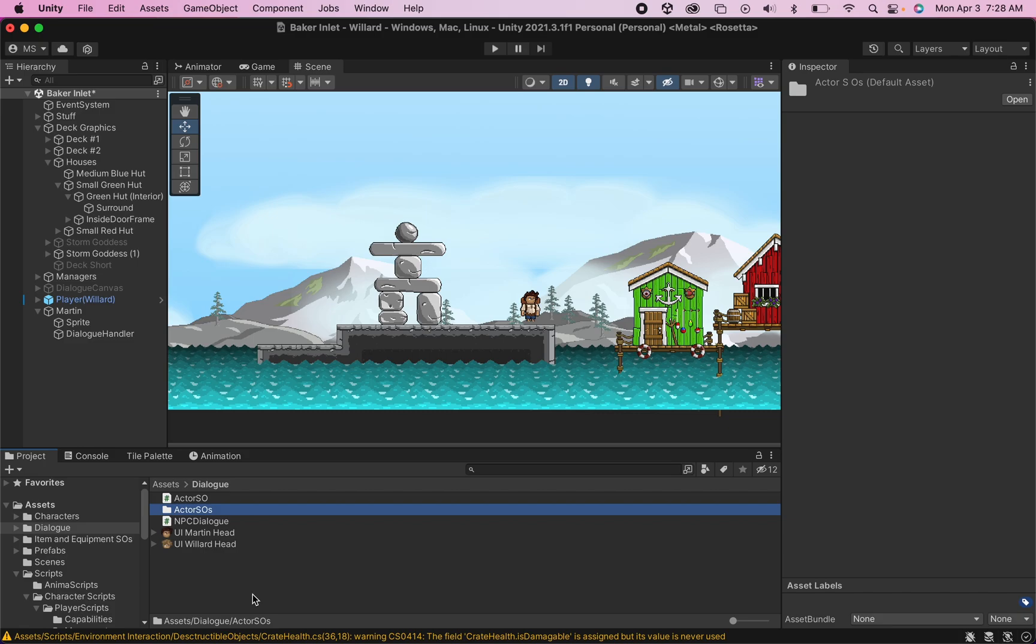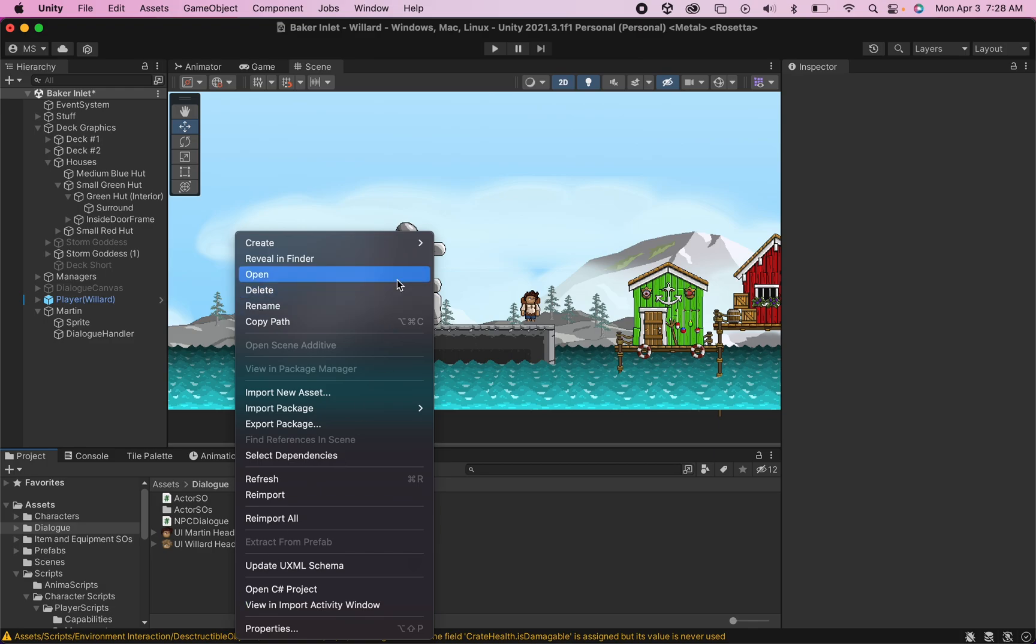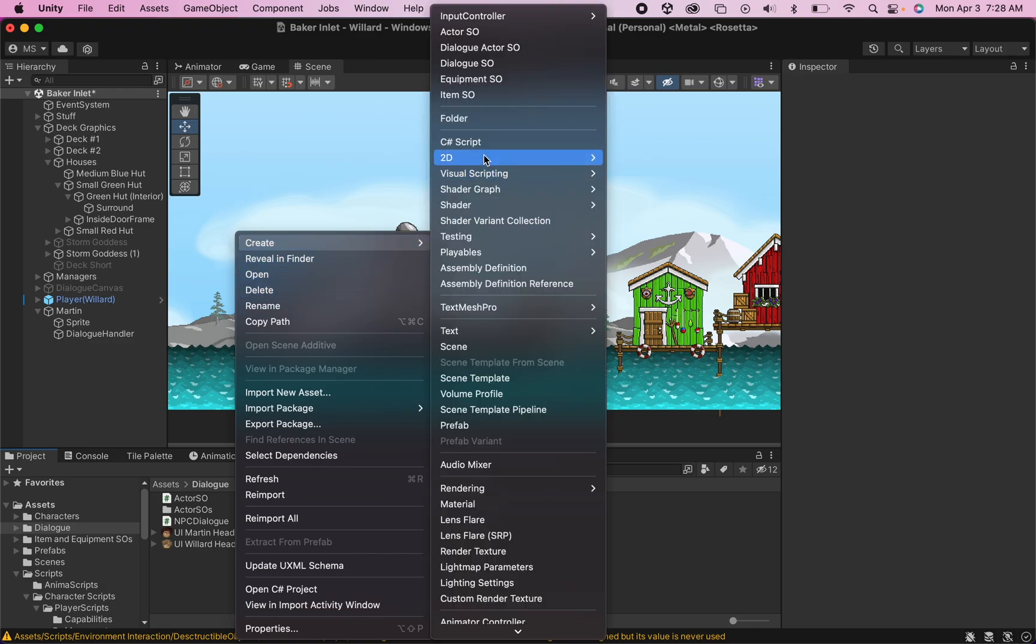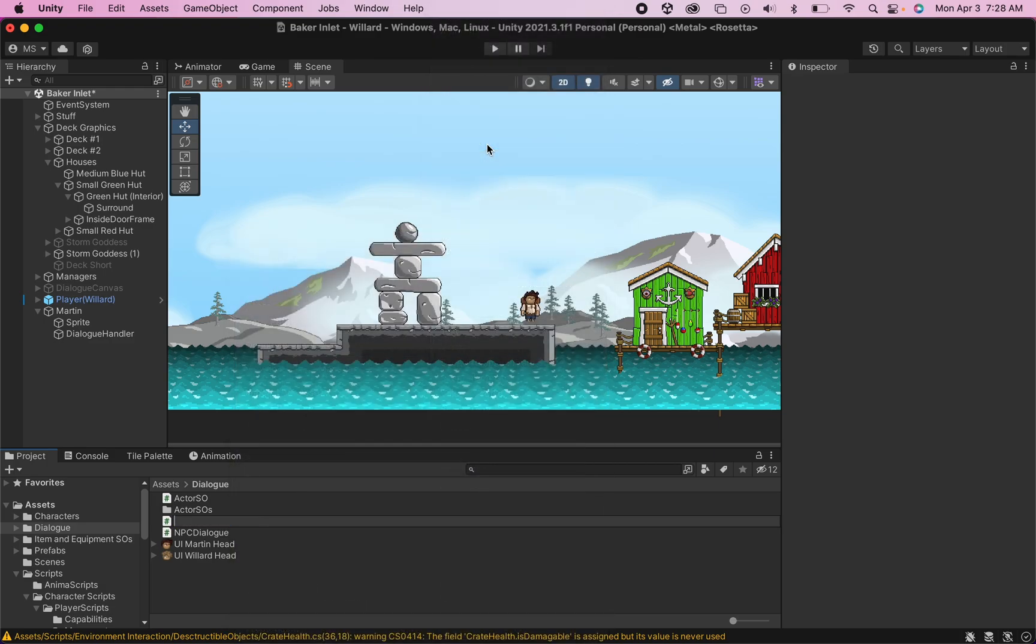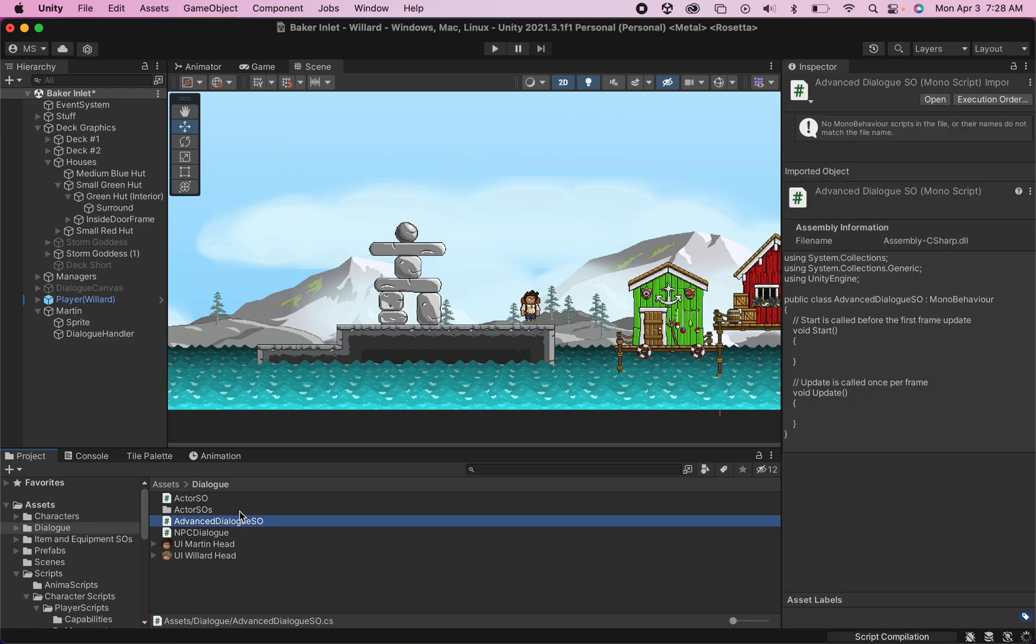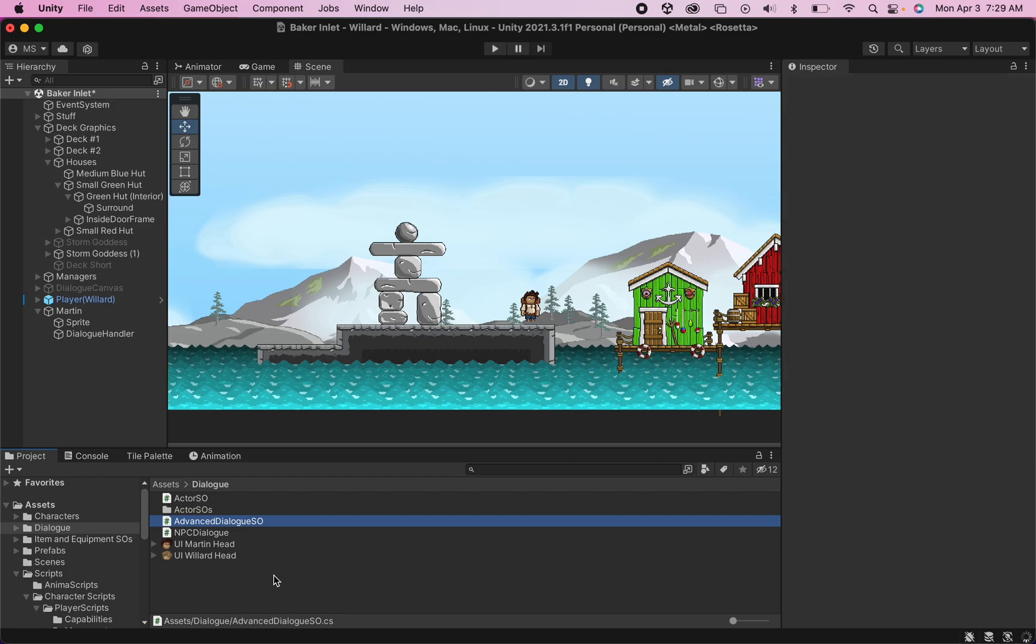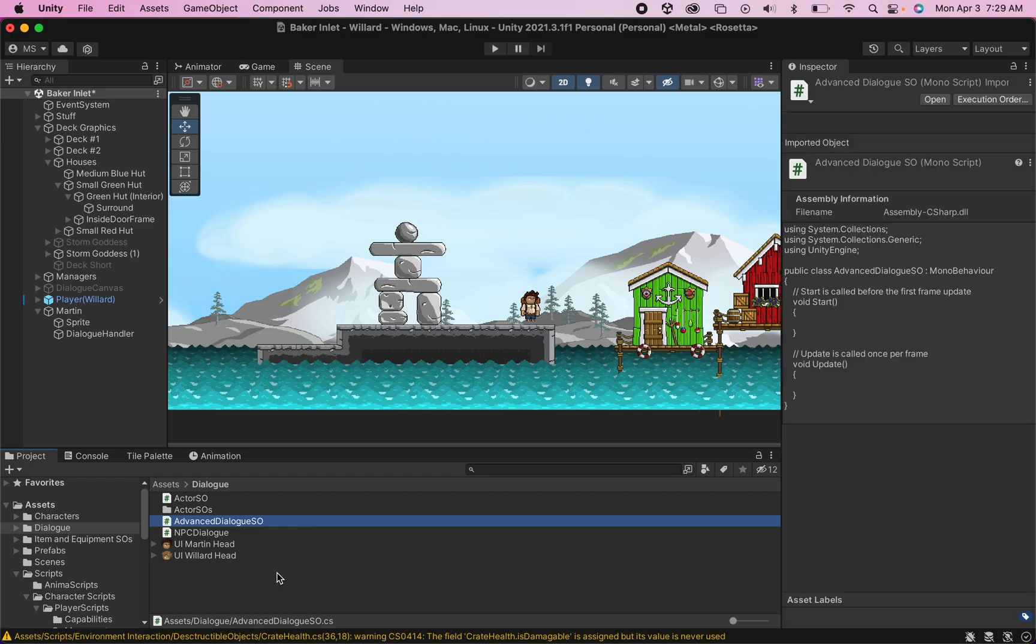There's going to be a total of four scripts that we're using for this tutorial series, and we're going to create the third one right now. I'm just going to call this one AdvancedDialogSO for scriptable object. I'm using the advanced tag just to keep this distinguished from my simple dialog system, which is a different tutorial series. This is where we will hold the conversation itself that is happening in the game, so you can double click that, and we'll create this script.